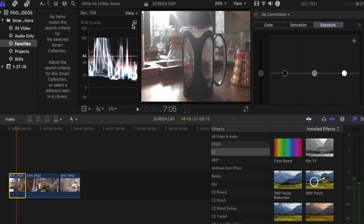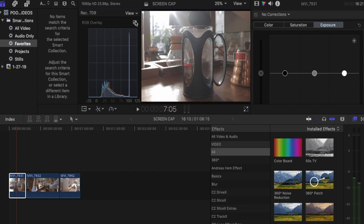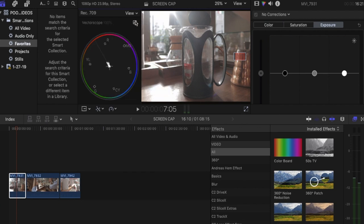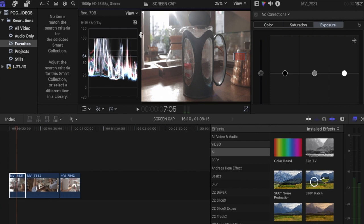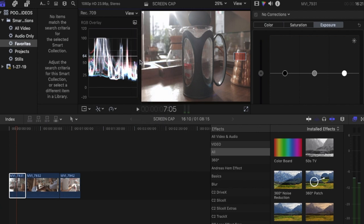We have lots of options for this one. You can use your histogram, you can use your vectorscope, or just like me, I'm using this waveform with an RGB overlay. I prefer the RGB overlays because I can see which colors I will introduce to this shot.